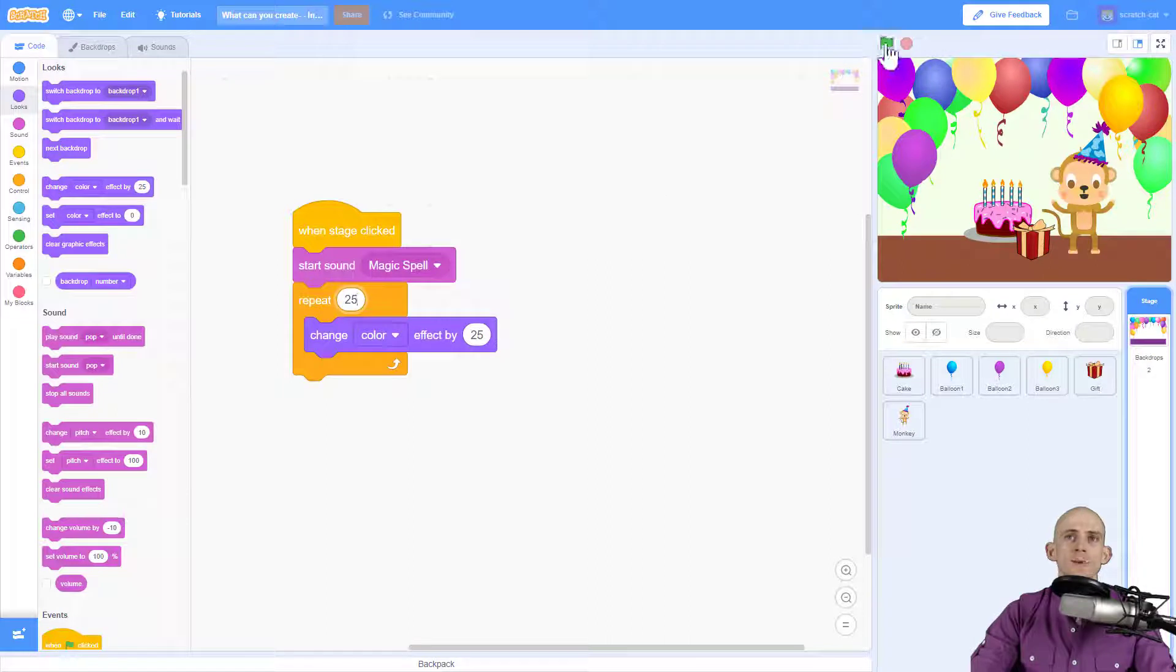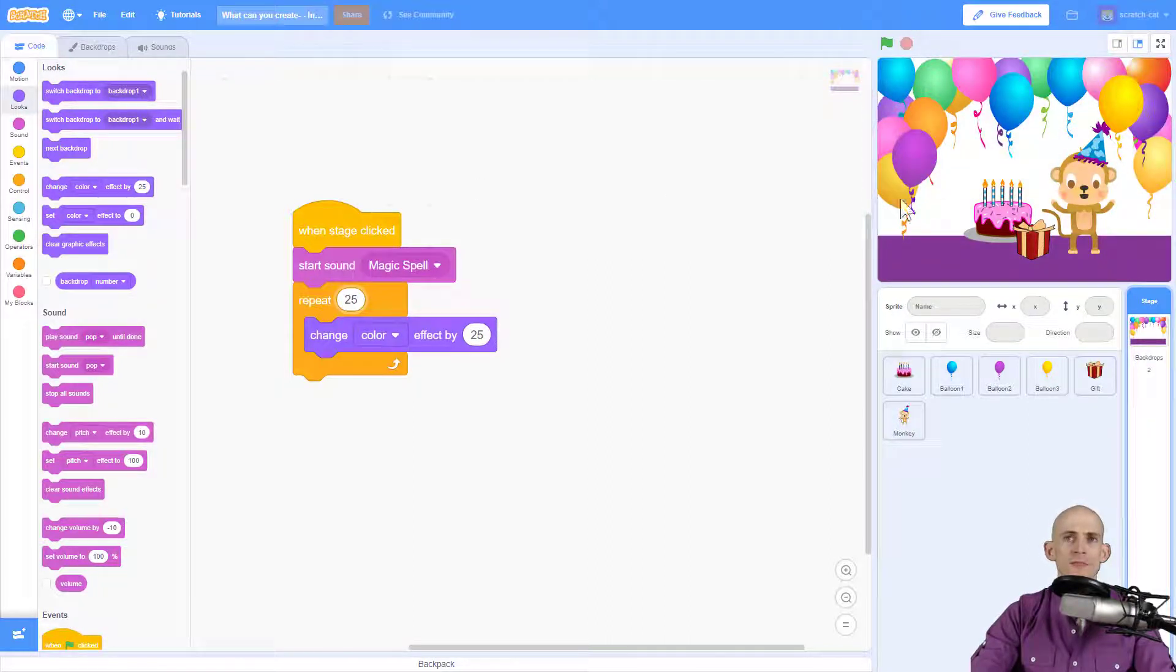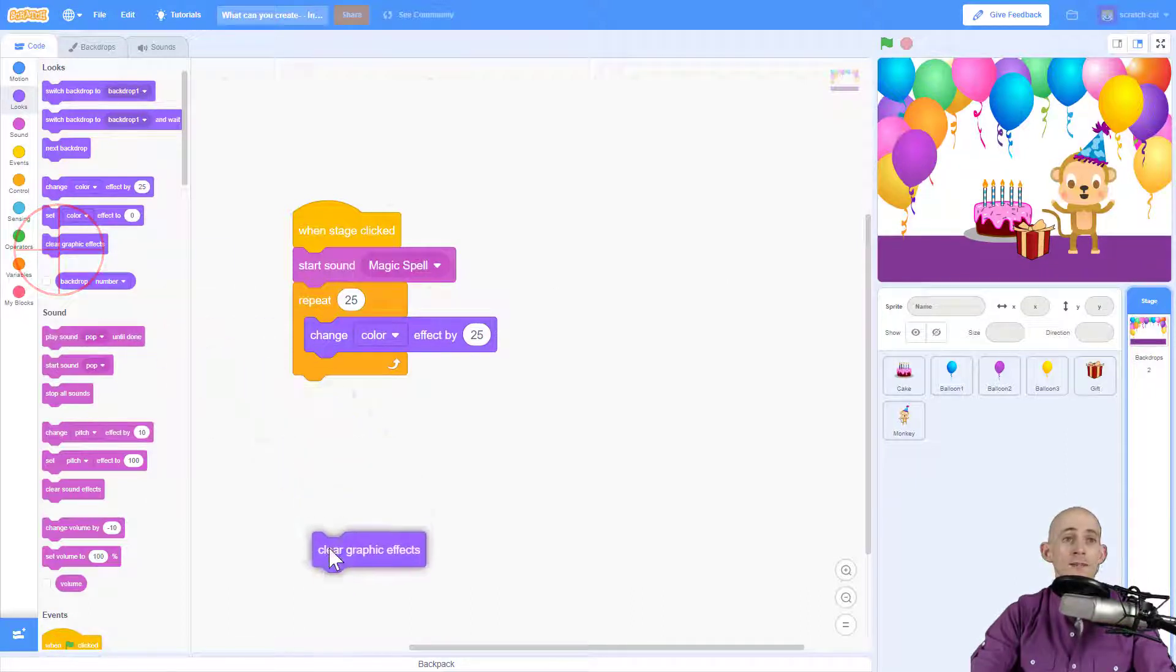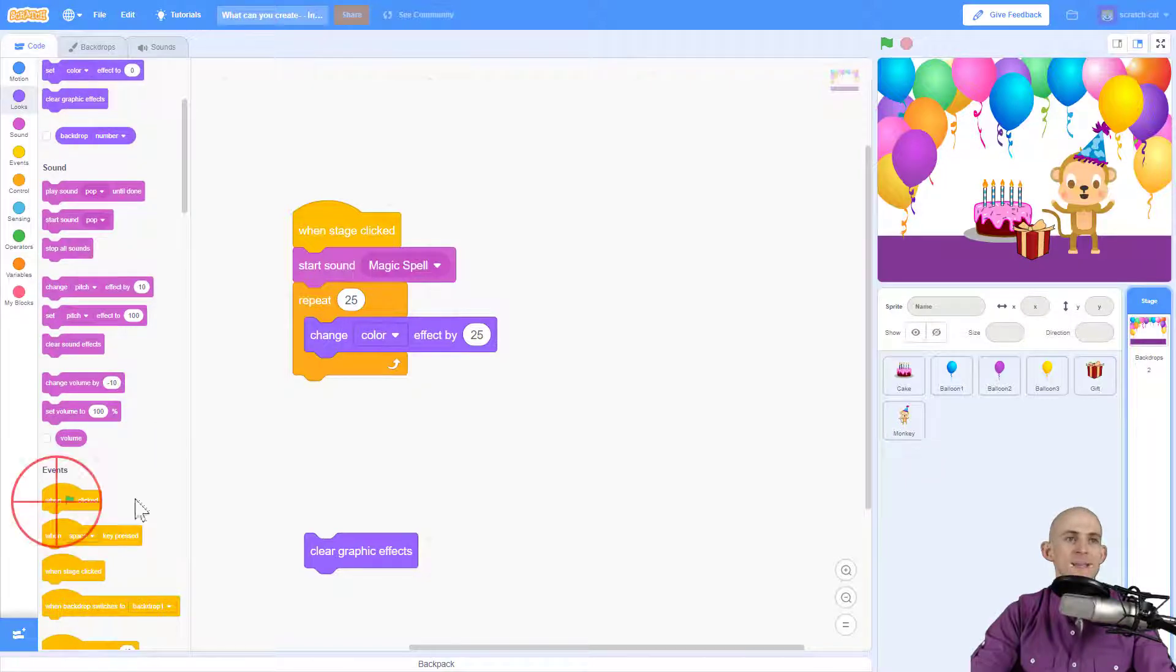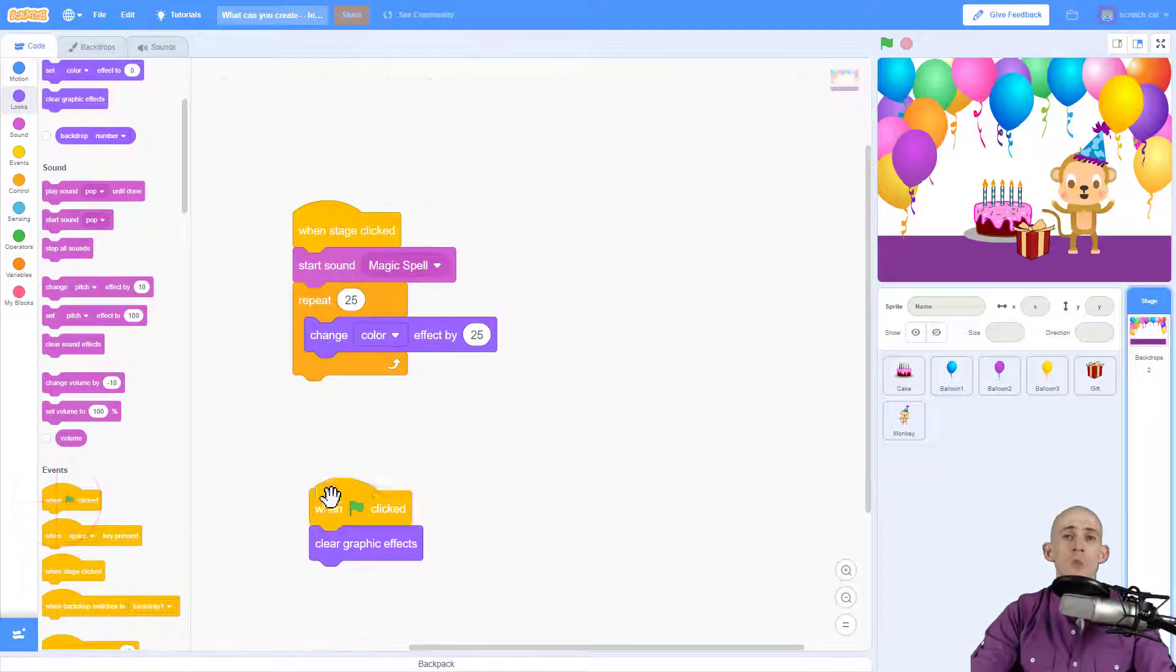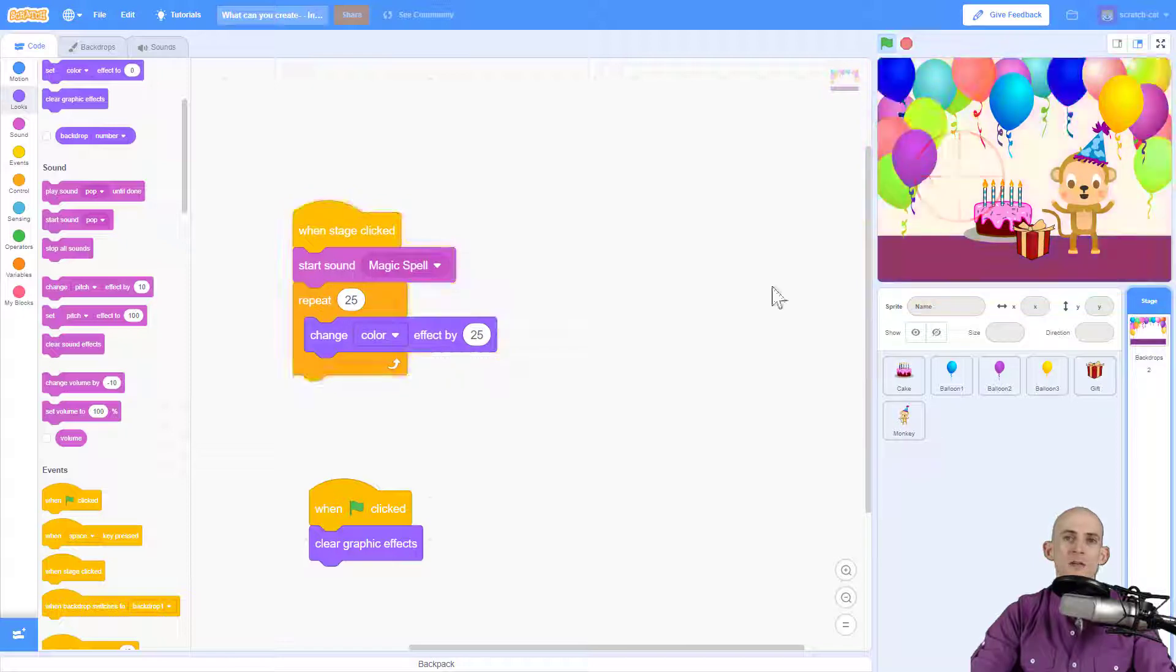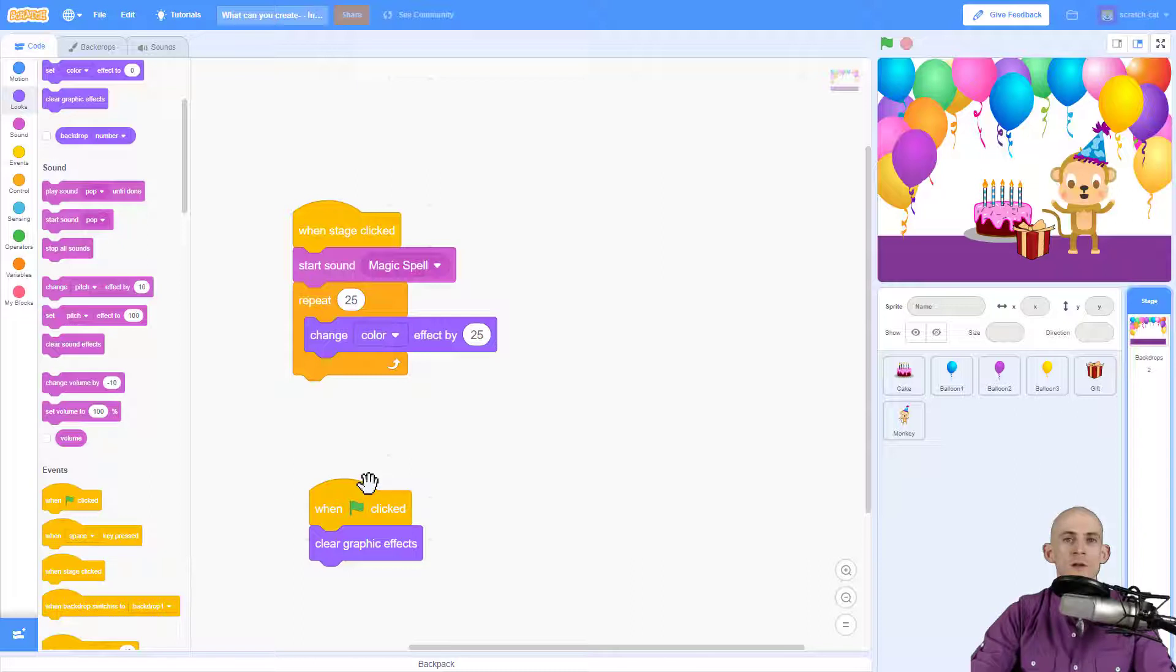But when I press the green flag we want to make sure that the stage resets back to normal. So this time it did, however, sometimes it might not on a sprite. So we can use the clear graphic effects and say, when you press the green flag to return everything back to normal. So that way, if it changed colors, when you press the green flag, everything goes back to normal on a sprite or even on the stage.